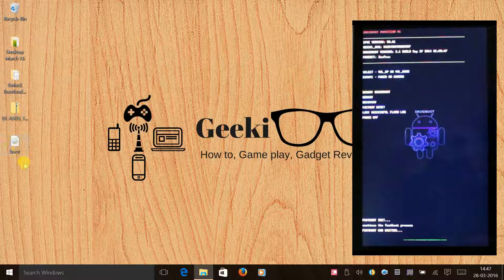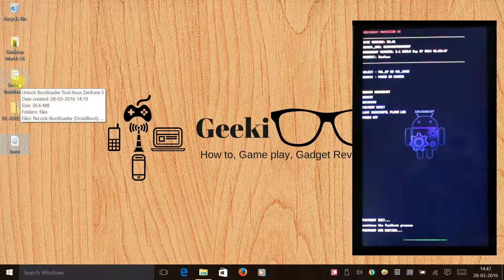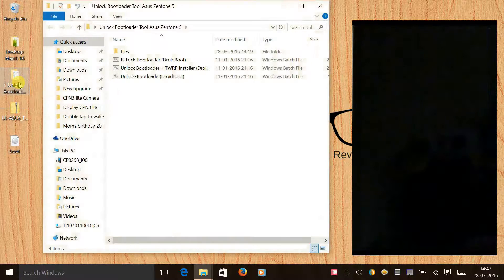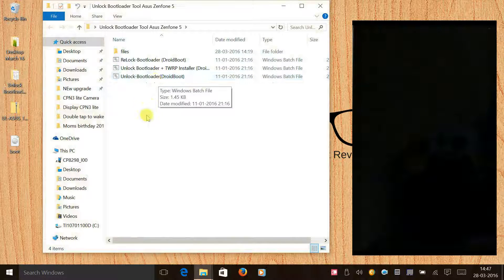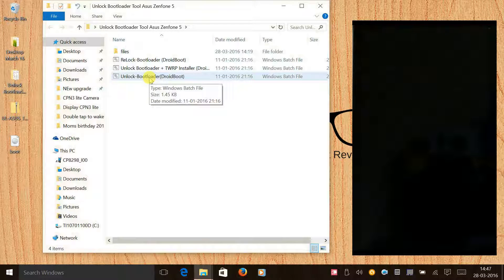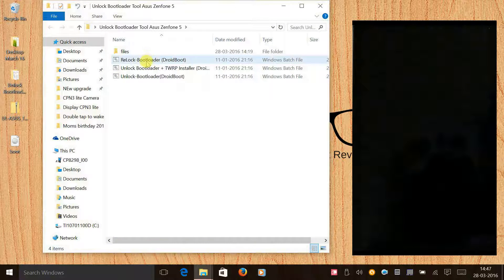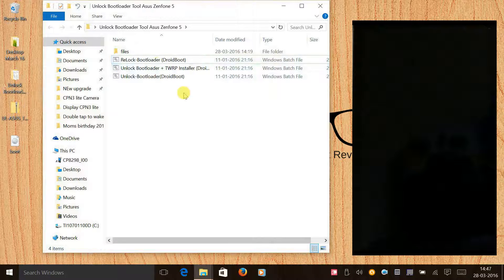After flashing the stock kernel, the next step is to lock the bootloader. Use the same tool that you used to unlock the bootloader — you will see an option to reload the bootloader. Click on it.